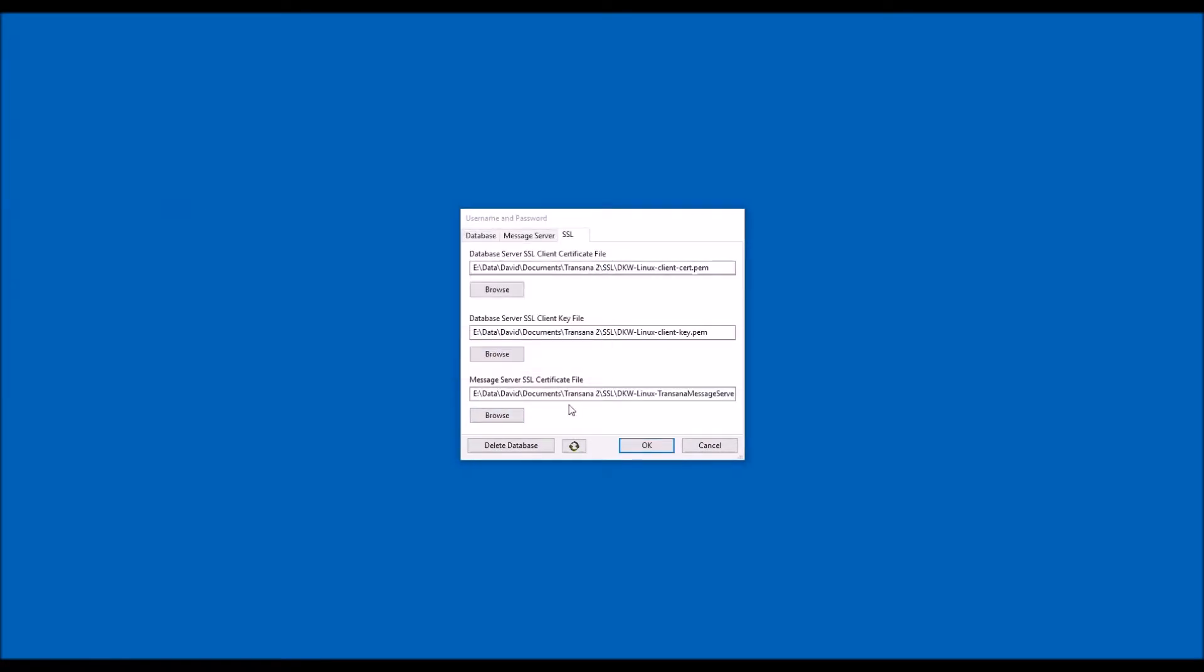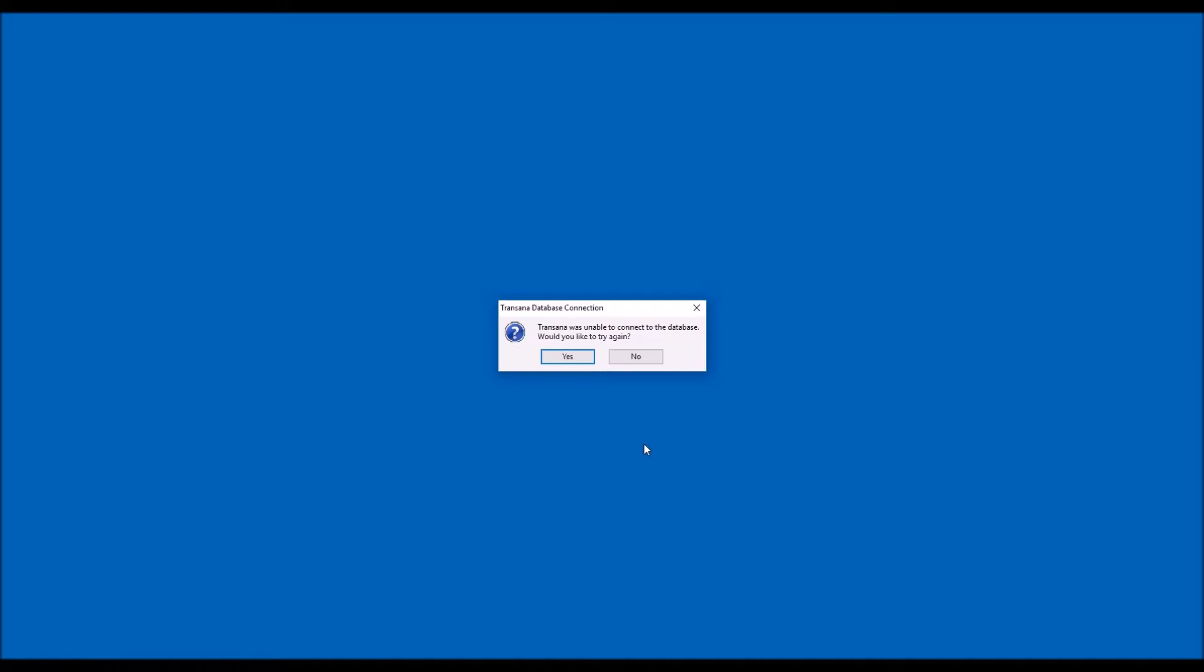When the information on all three tabs is correct, you can press OK to connect to the database. If you get a message at this point that you cannot connect to the database, you've made an error in your data or your account was not set up properly. Check the username and password, your database server settings, and your SSL files.